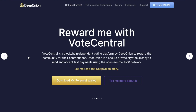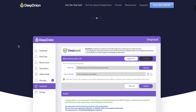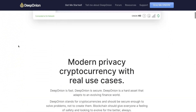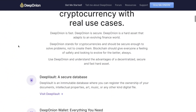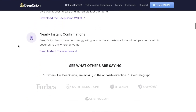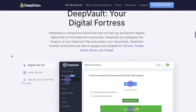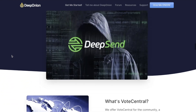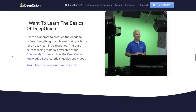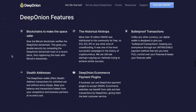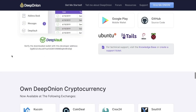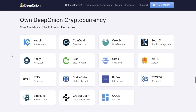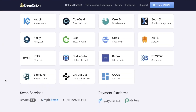First of all, let's take a closer look at DeepOnion. It is an anonymous cryptocurrency operating through a secret internet network Tor and on the X13 algorithm. Among the main advantages of the project: a high degree of security for each transaction performed, prompt confirmation, and a super secure wallet. Sounds cool, right? DeepOnion is definitely worth your attention.